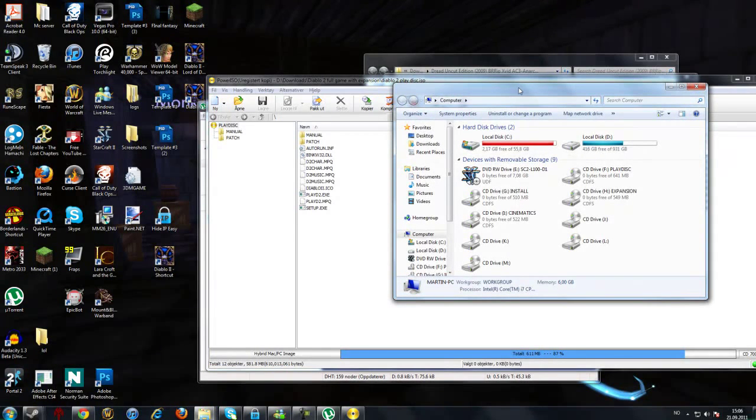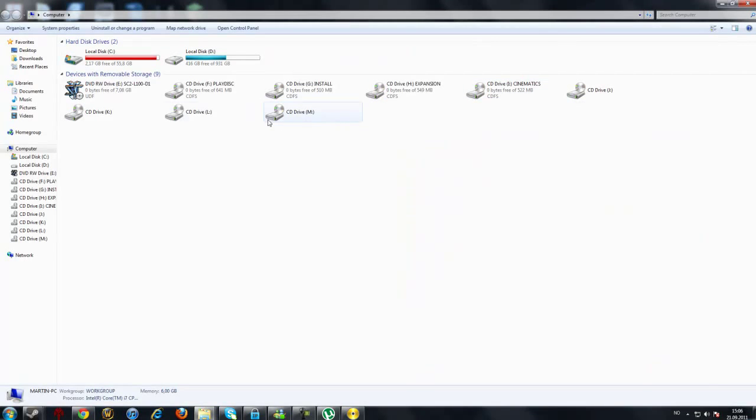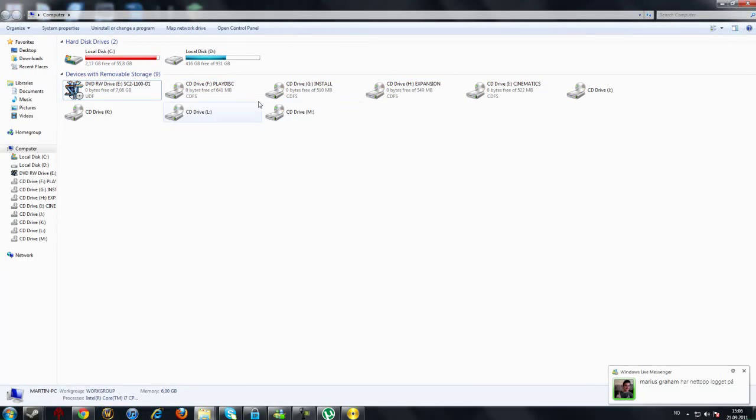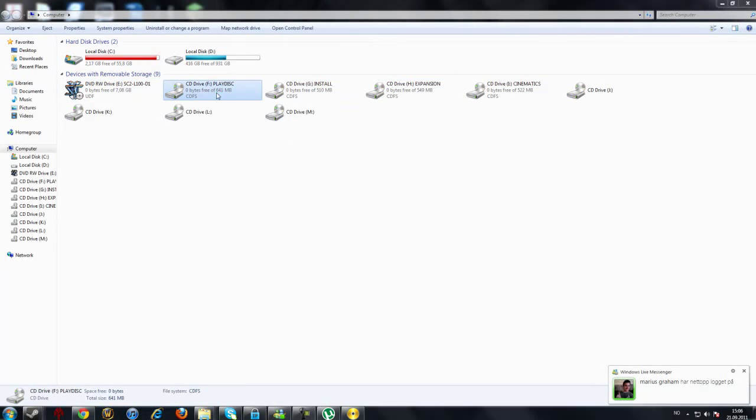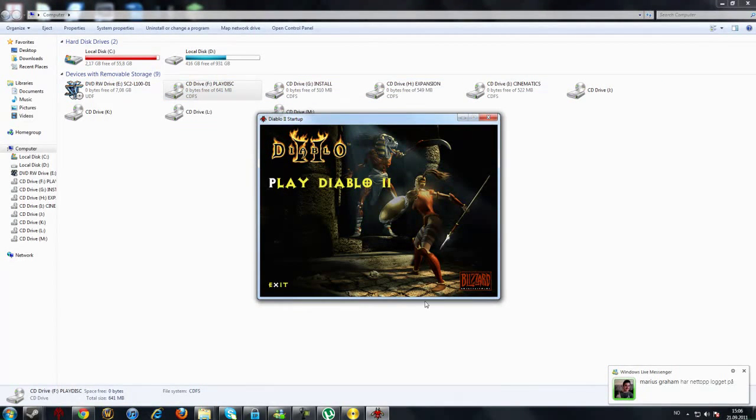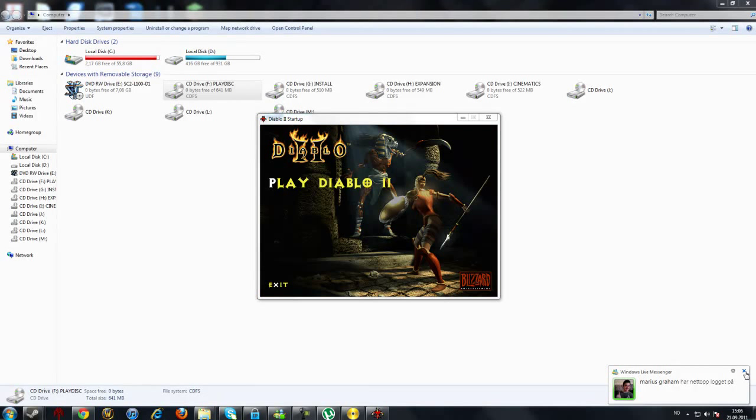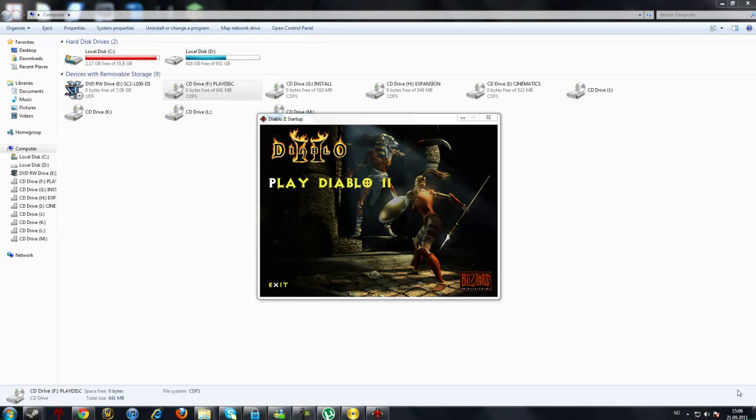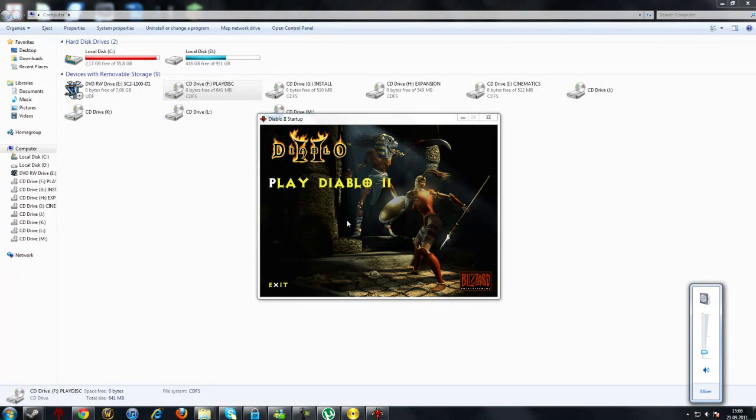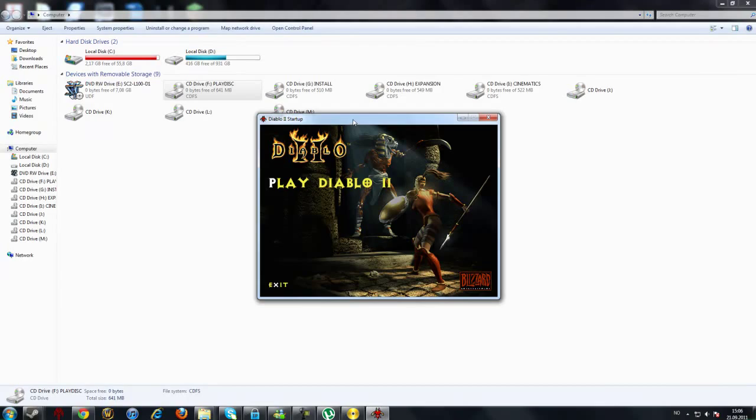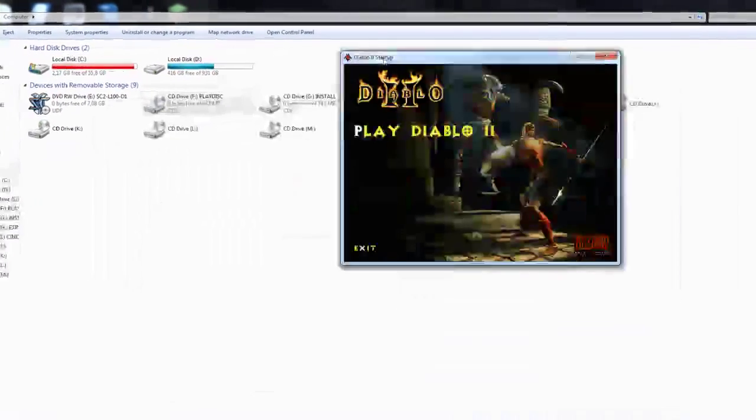When you have mounted it, you go to computer, and basically here it is. I have already installed the game. Oh my god, the sound was really high, but okay.